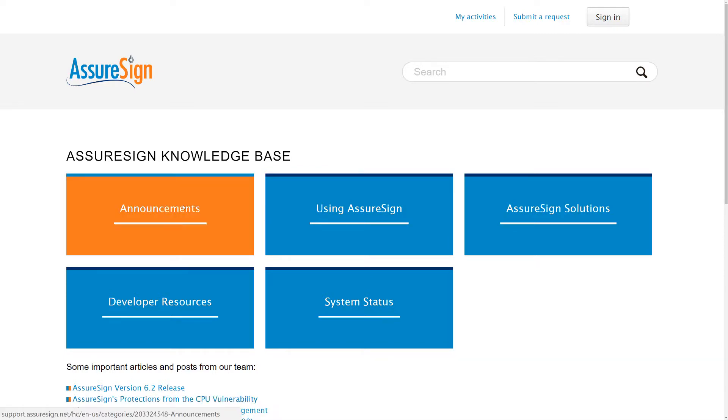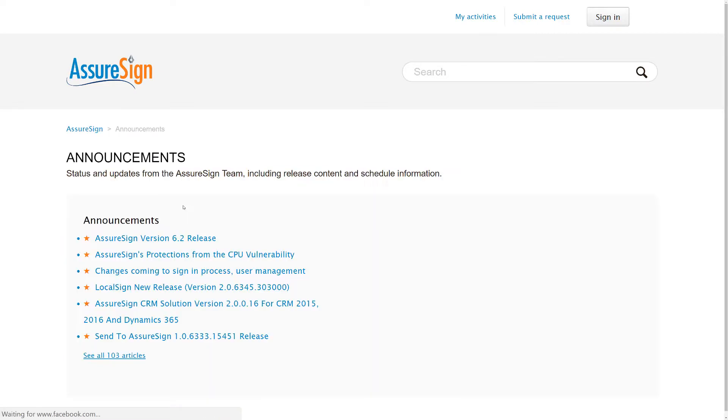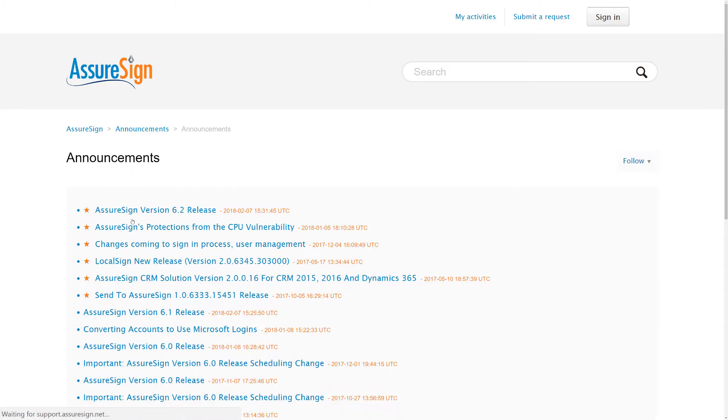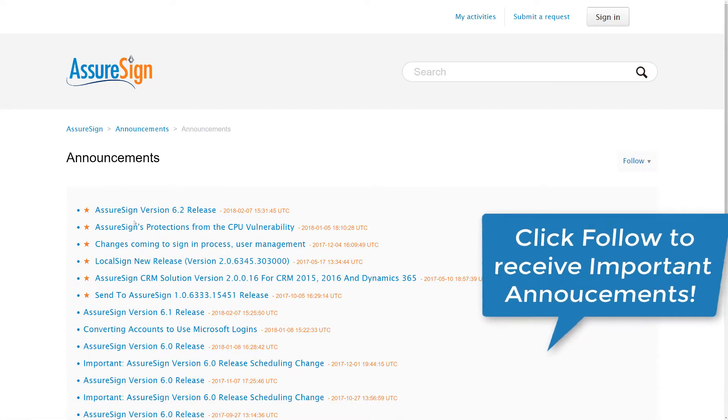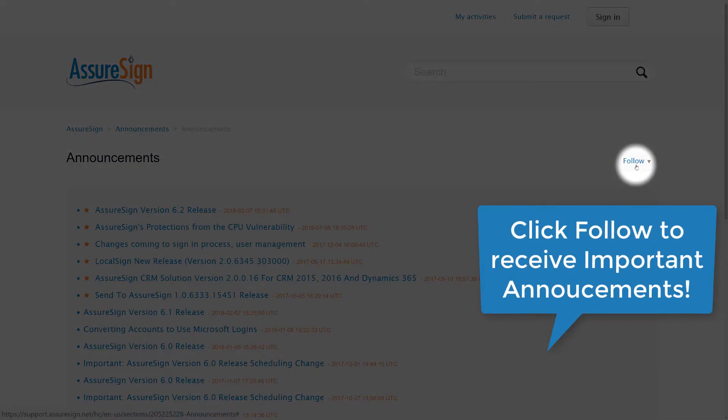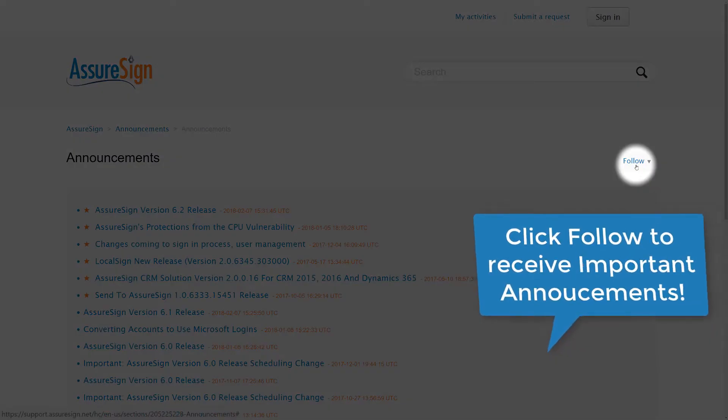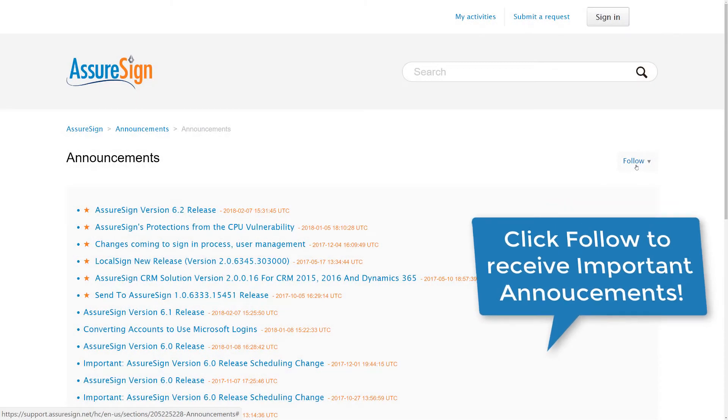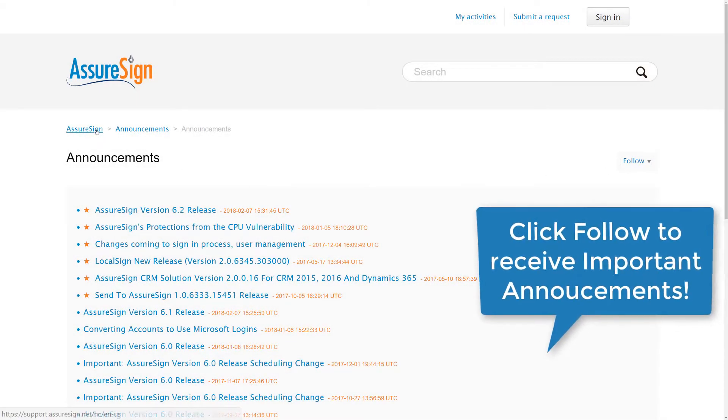For starters, let's look at Announcements. This is where the latest updates being made to AssureSign are posted. Click Follow to receive email notifications when an announcement is made.